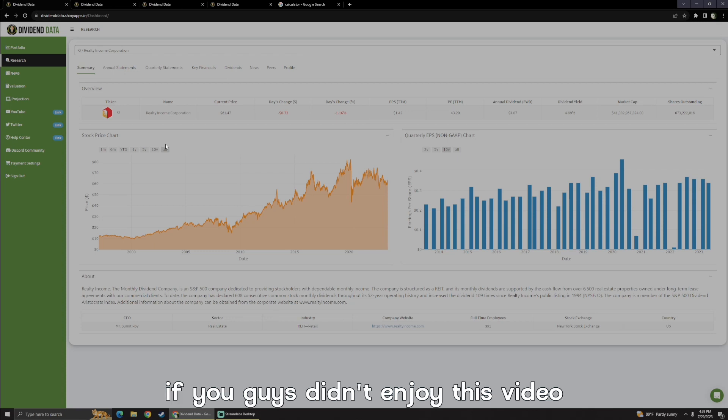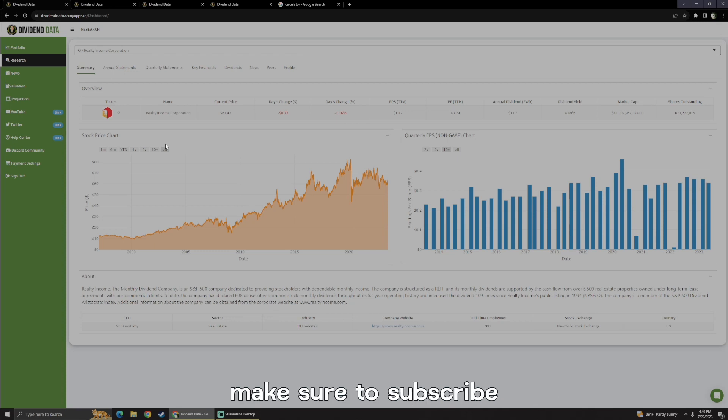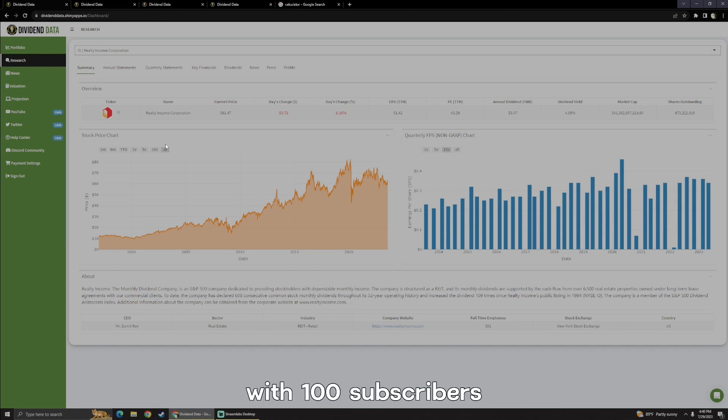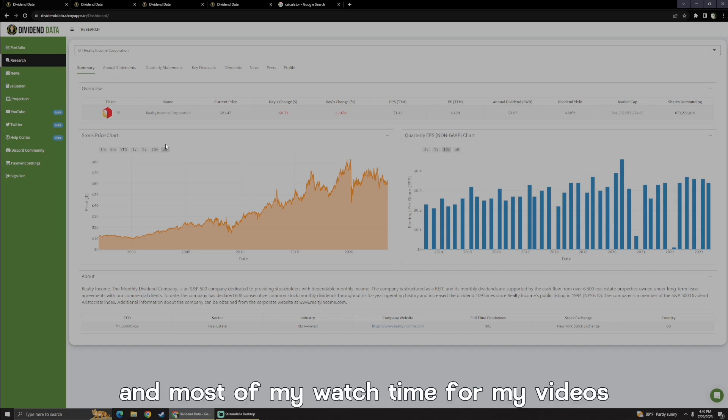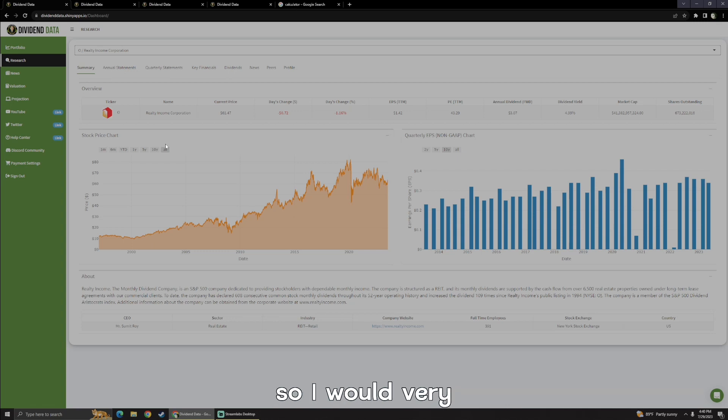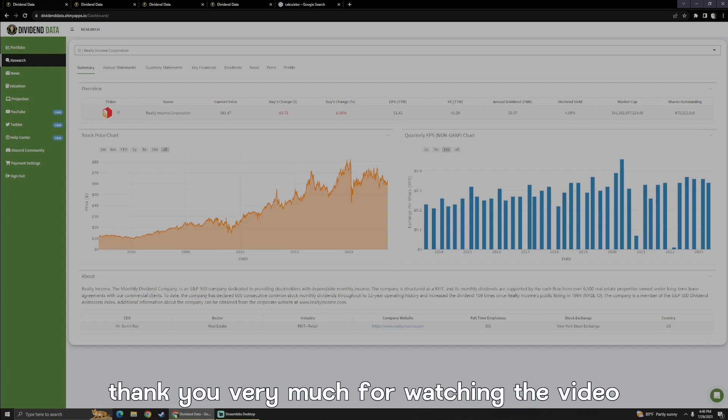Hope you guys did enjoy this video. If you did just enjoy this video, make sure to subscribe, make sure to like. We're revealing the portfolio once we hit 100 subscribers, and most of my watch time for my videos comes from people who are not subscribed, so I would very much appreciate you guys subscribing to the channel. Thank you very much for watching the video.